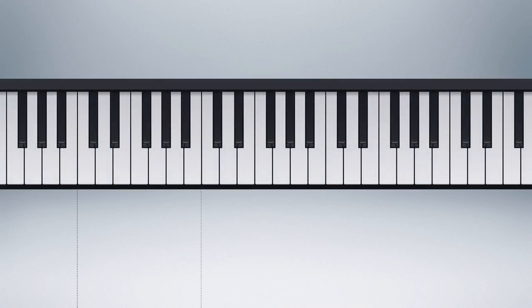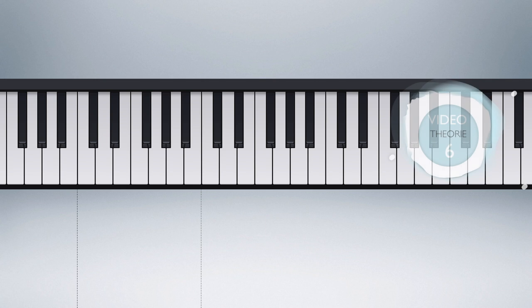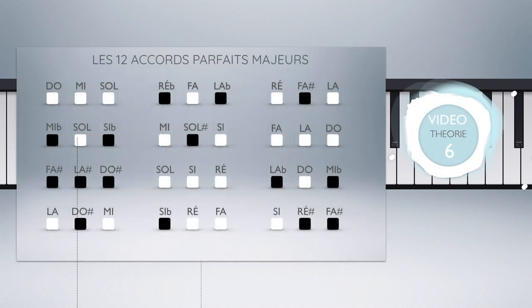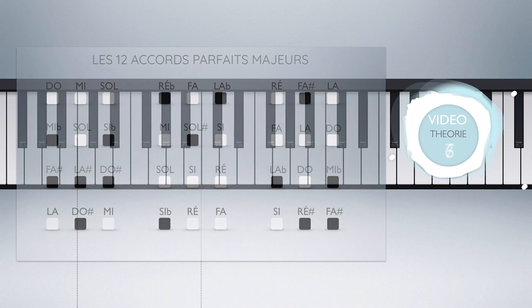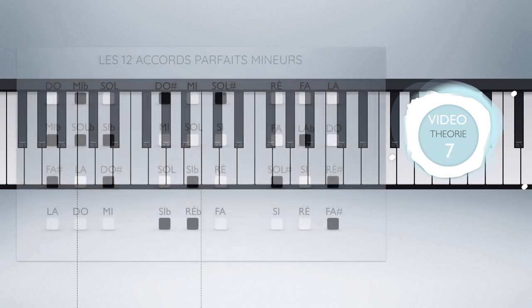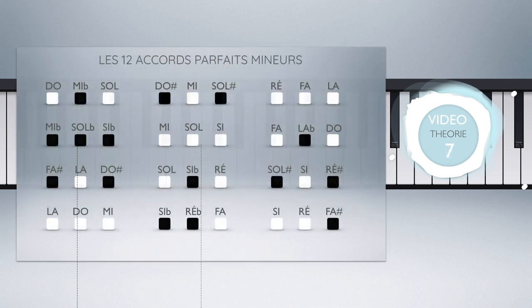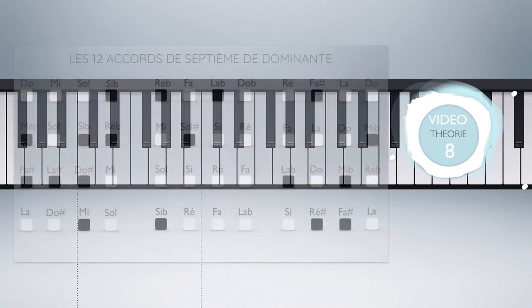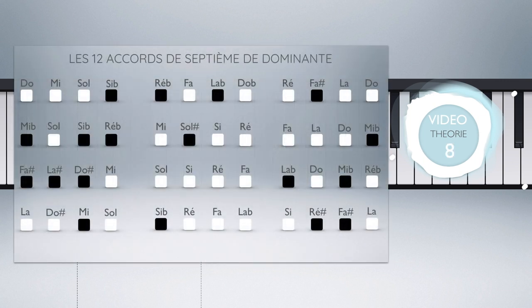Dans cette vidéo, nous allons vous expliquer le concept de renversement d'un accord. Pour une meilleure compréhension de cette vidéo, n'hésitez pas à visionner ou revisionner notre vidéo numéro 6 sur les douze accords parfaits majeurs, notre vidéo 7 sur les douze accords parfaits mineurs, et aussi notre vidéo 8 sur les douze accords de septième de dominante.